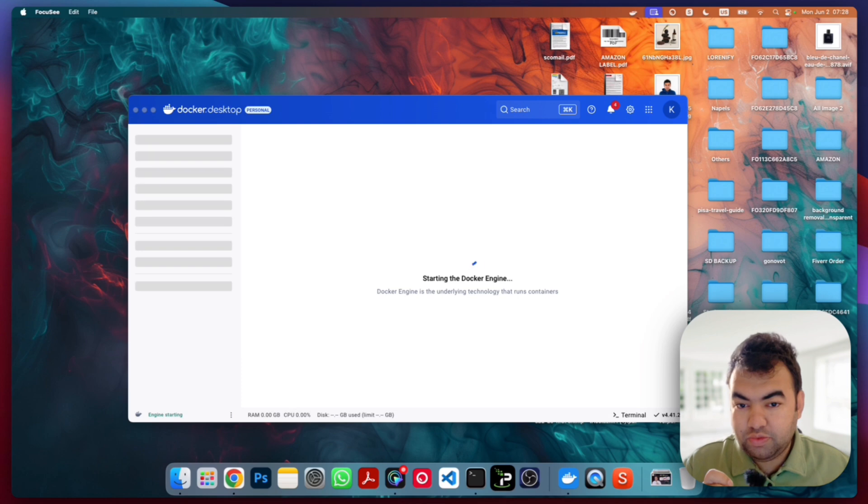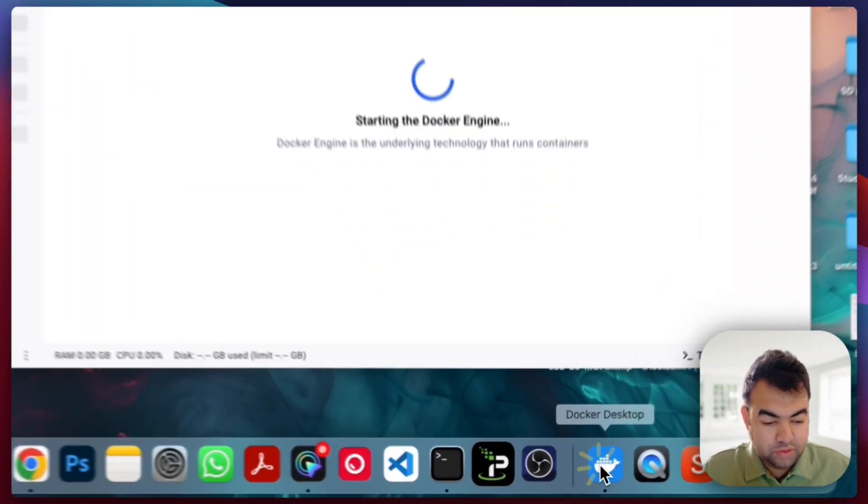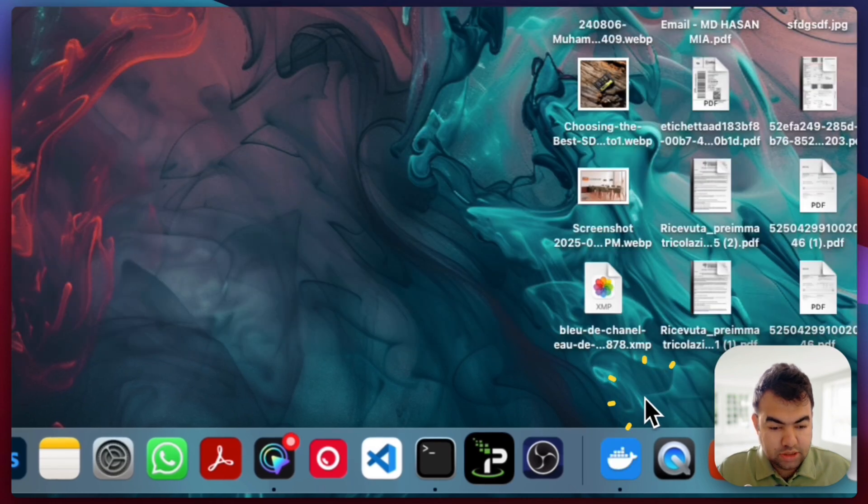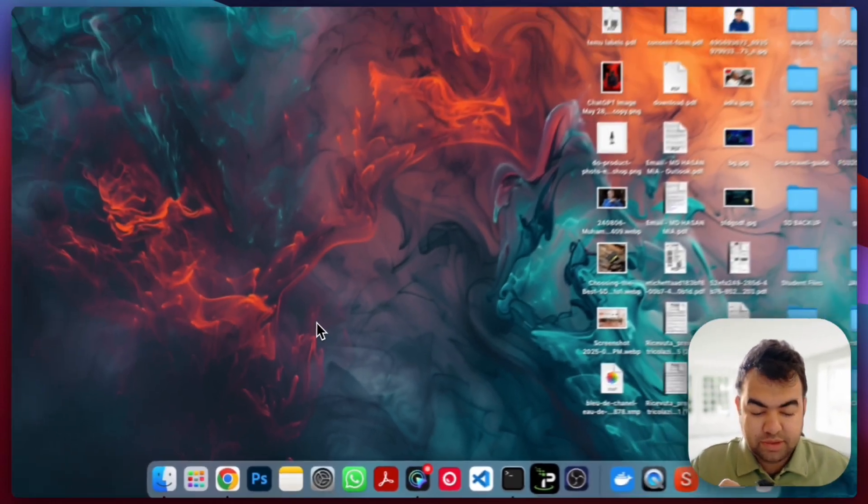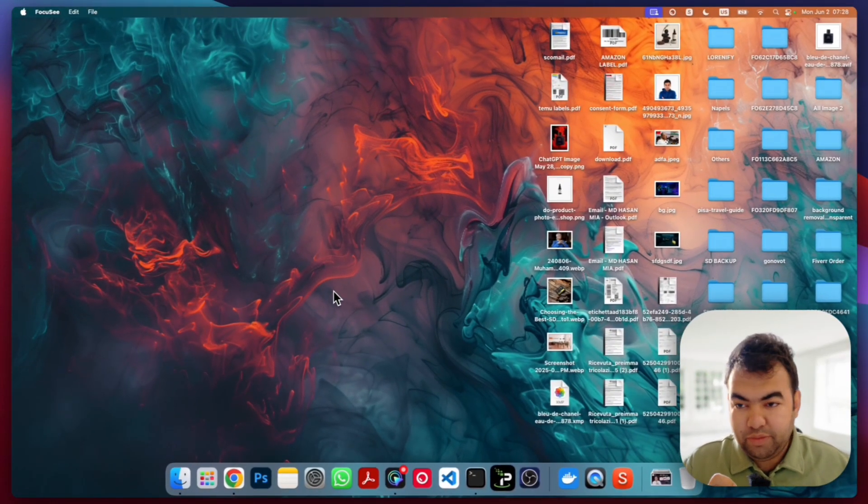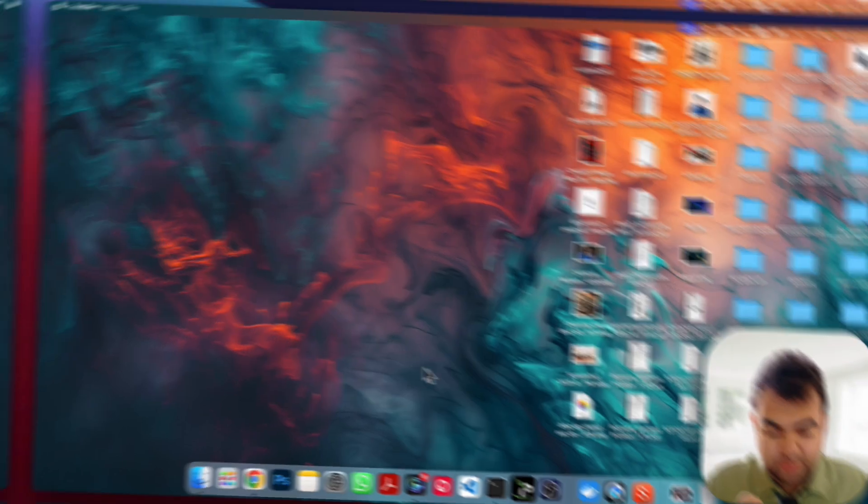So what you need to do is force close Docker. I'm just going to right click on this and quit to force close it. Now I will be restarting my PC and I will show you again after I restart.